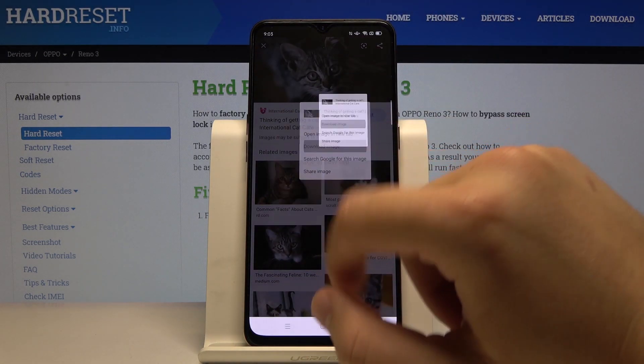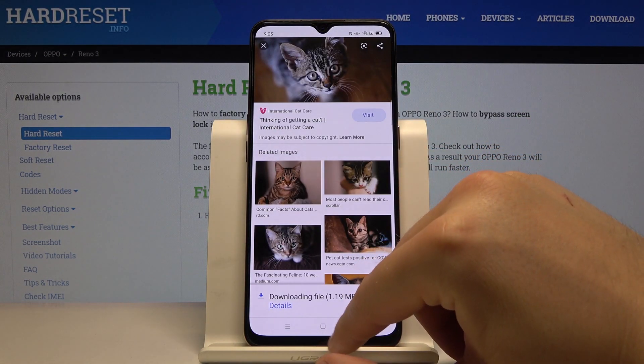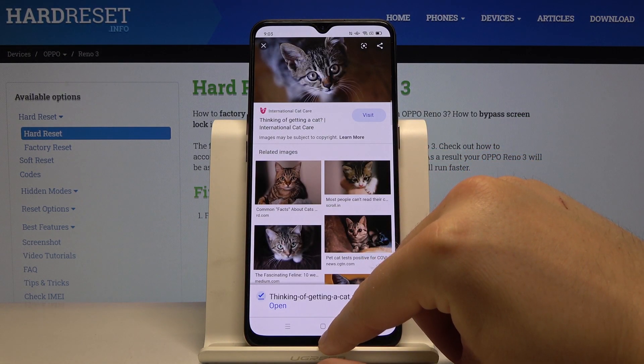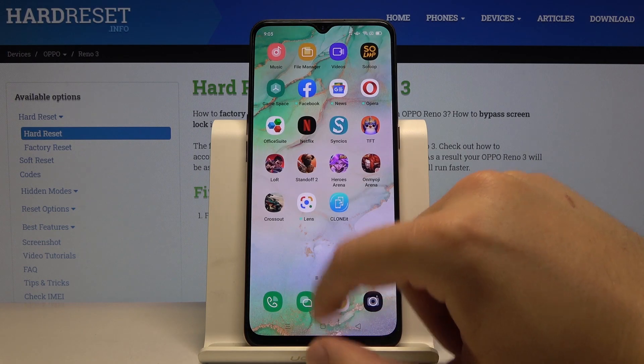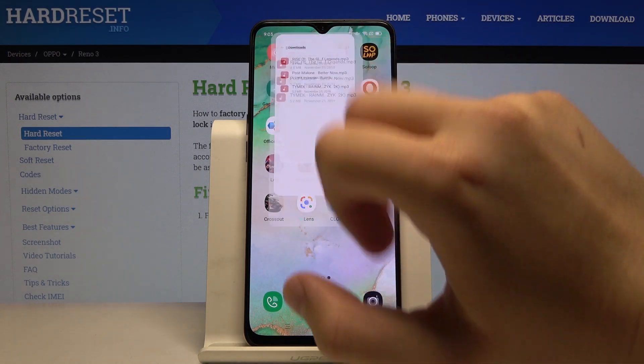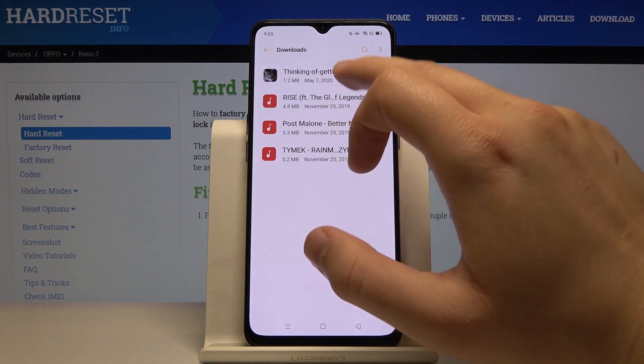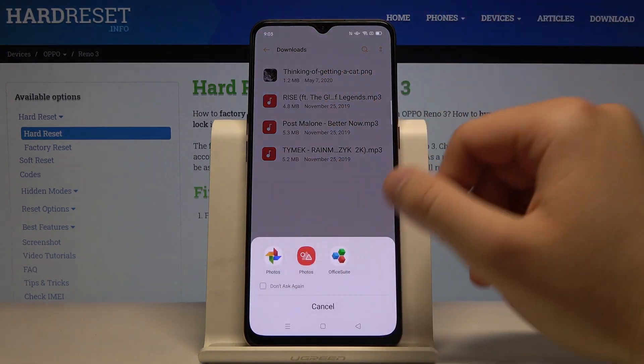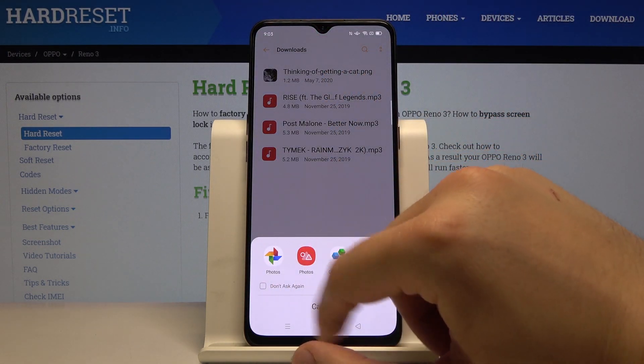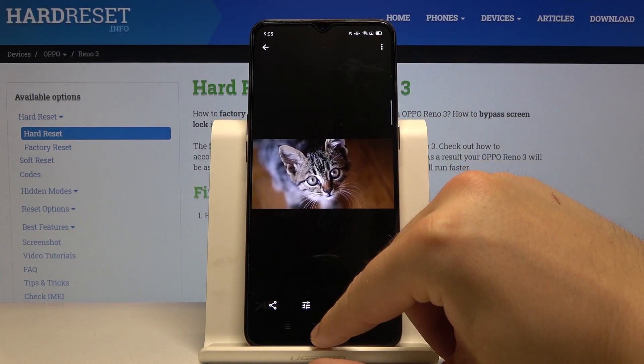Go back to our file manager and here is the picture of the cat that we downloaded.